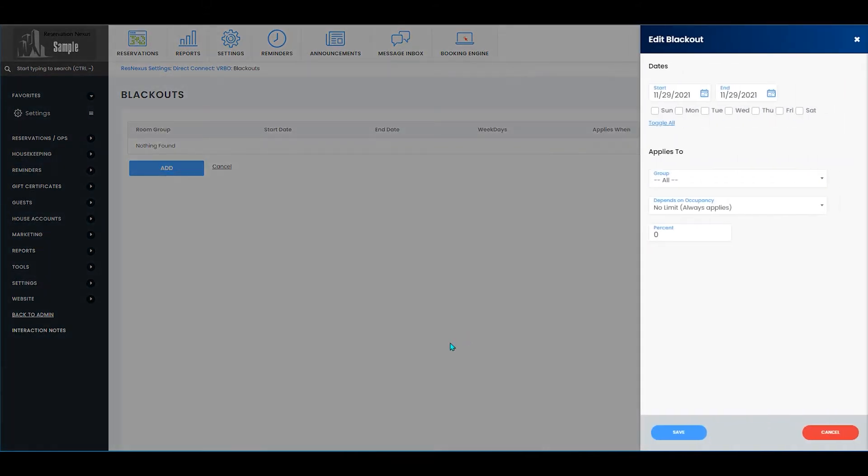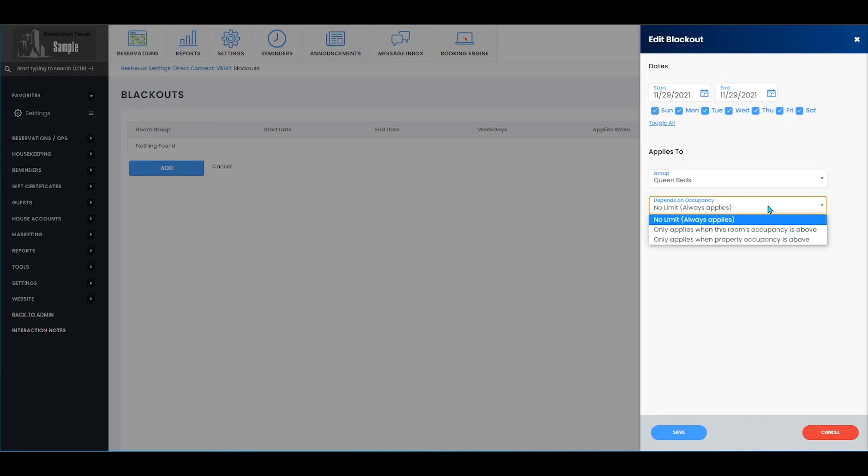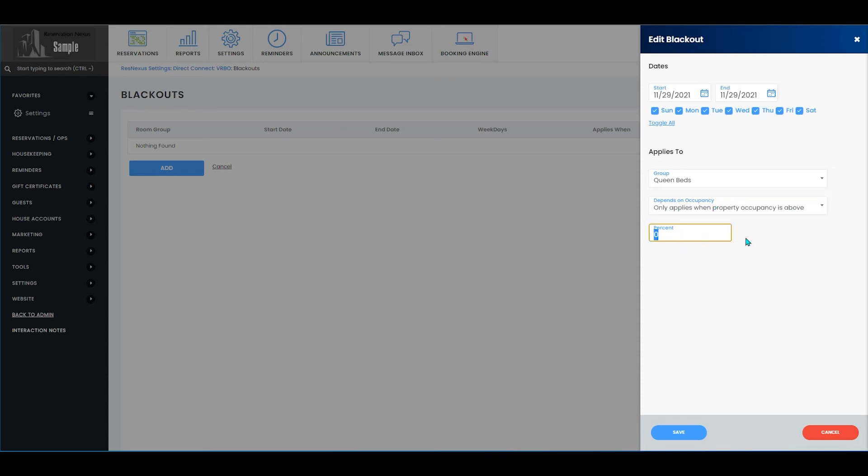You can then select the blue add button and you will choose the dates, the days of the week it applies to, any groups that it applies to. You also have the option to set rules dependent on the occupancy. You can set that up by percent.